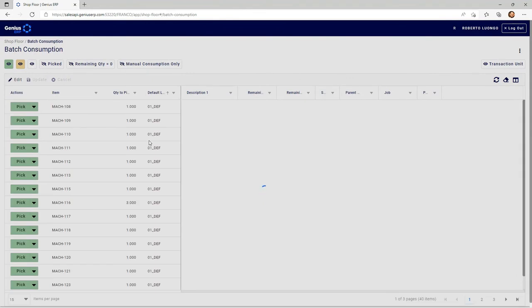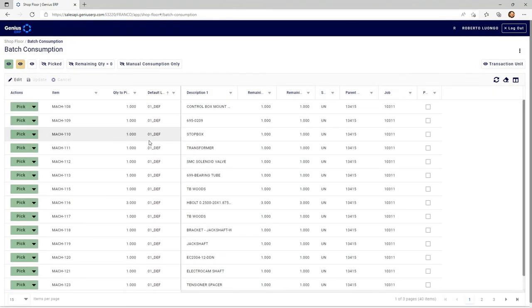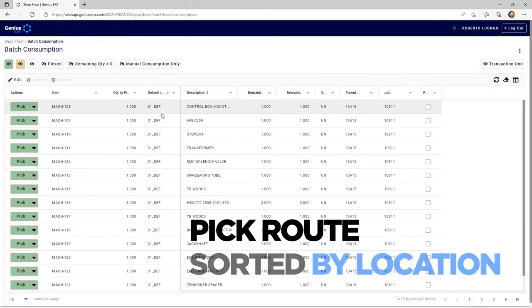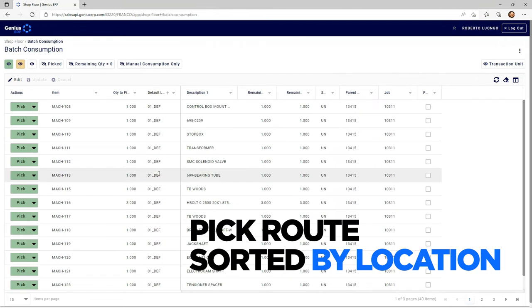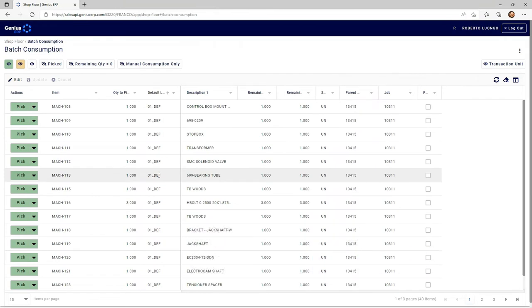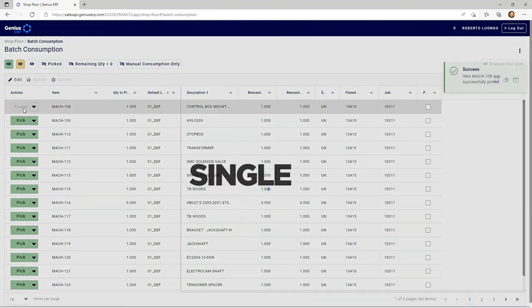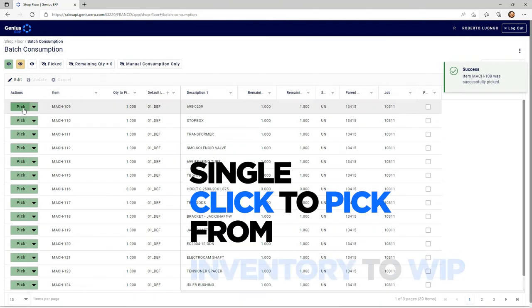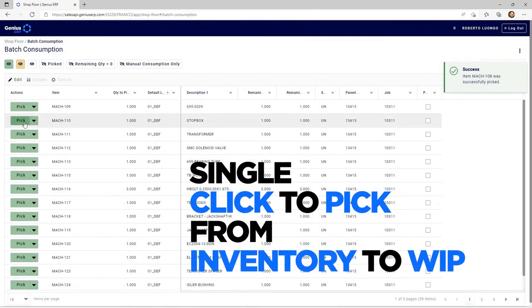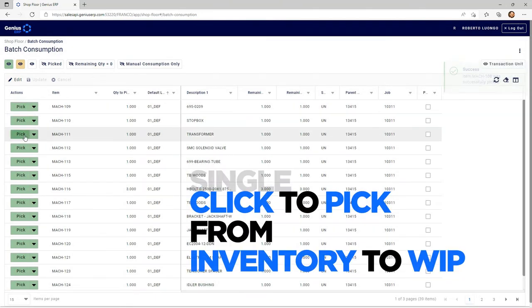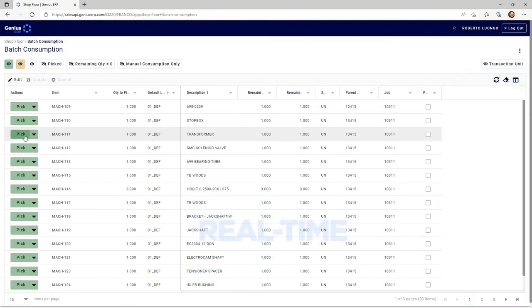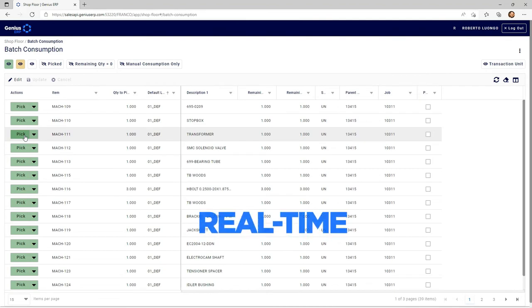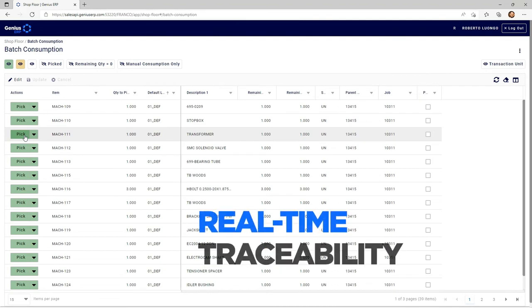This screen gives me a full pick route already sorted by location to have an optimized pick route. The color-coded button allows me to single-click to pick material from inventory to WIP, giving you real-time traceability of where components are.